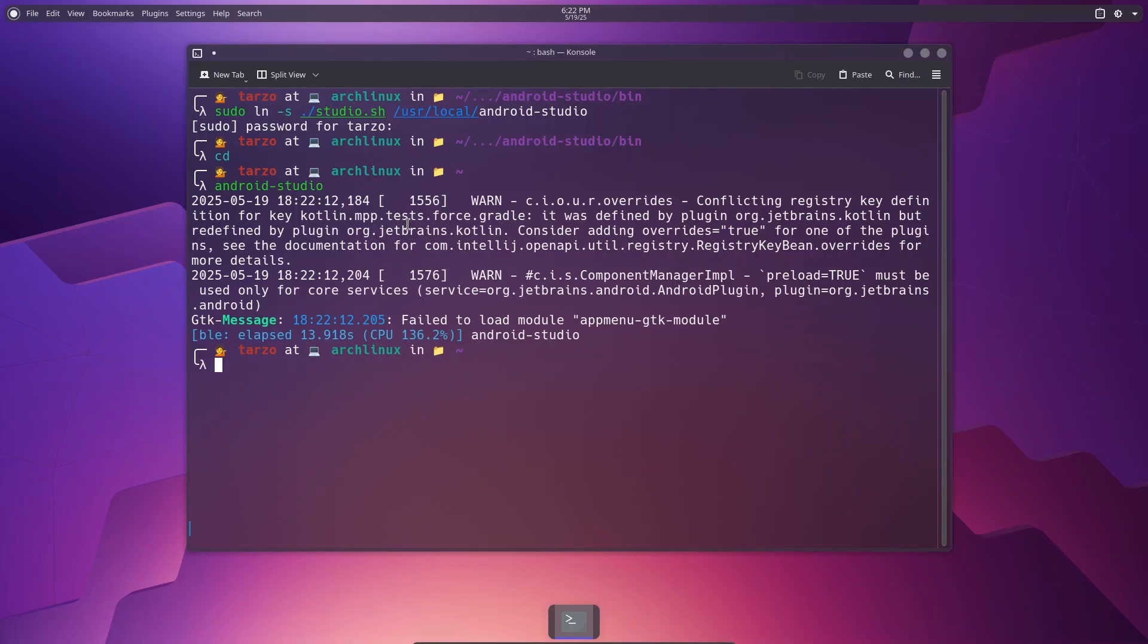And I think to run it with the desktop, you need to create a file in like /usr/local, I think. Yeah, /usr/local/applications. I think it's something like that, but yeah, I forget.